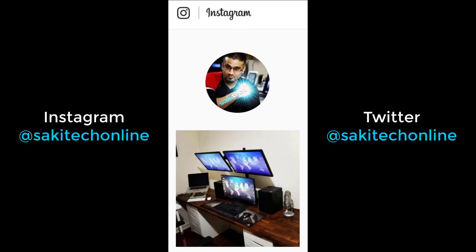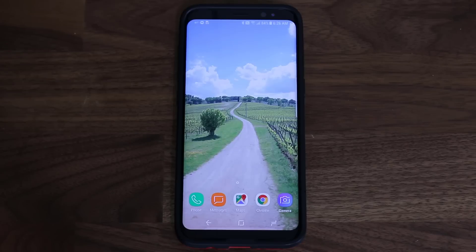Quickly before we dive in, if you use Twitter or Instagram, make sure to follow me on both at SakiTechOnline.